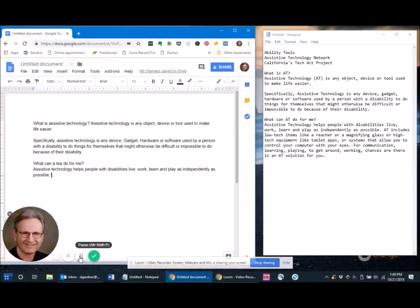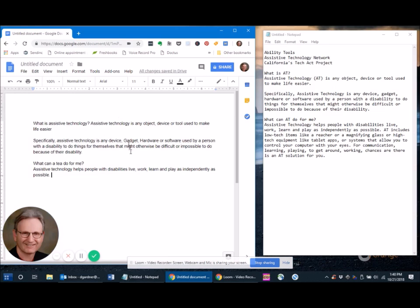Now, you'll notice that the transcription wasn't too bad. Of course, it wasn't perfect. I said AT and instead it said A-T-E-A, but I didn't have to train this system and it worked pretty well.